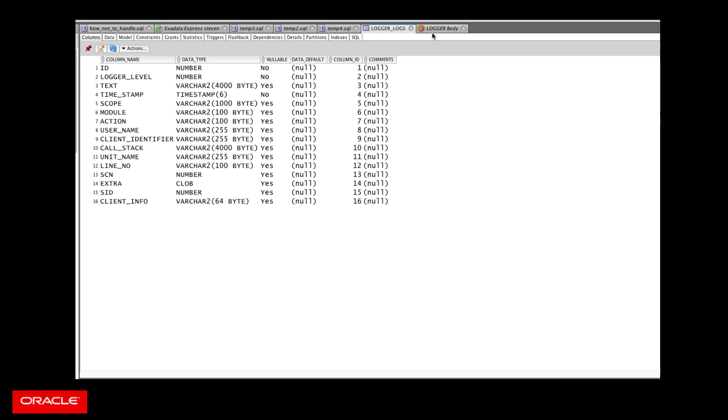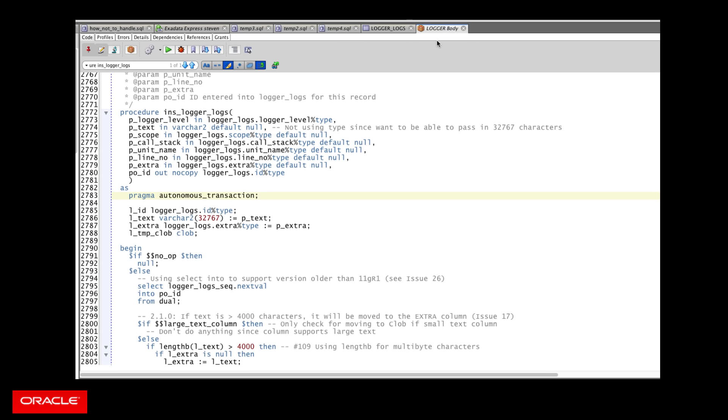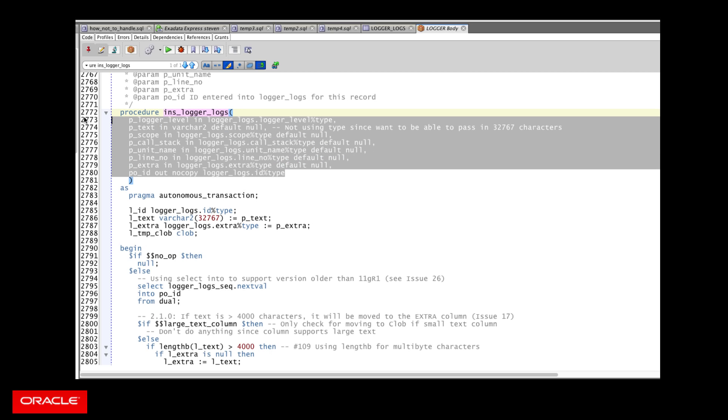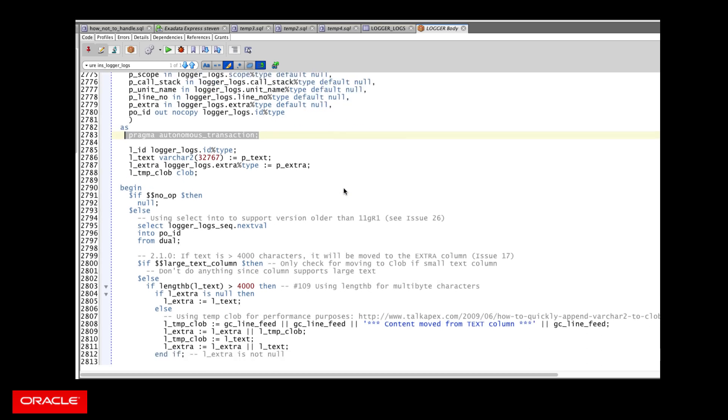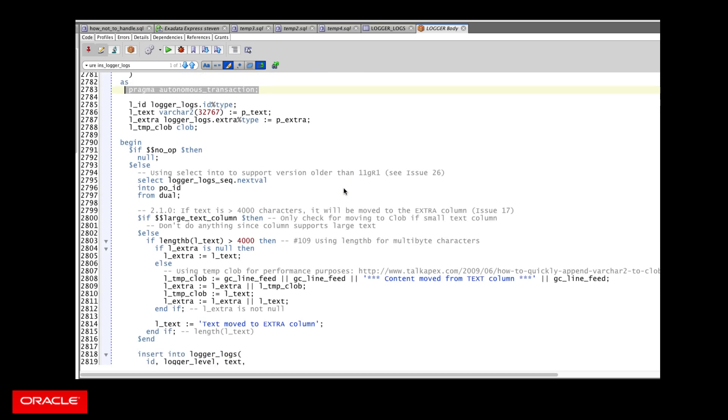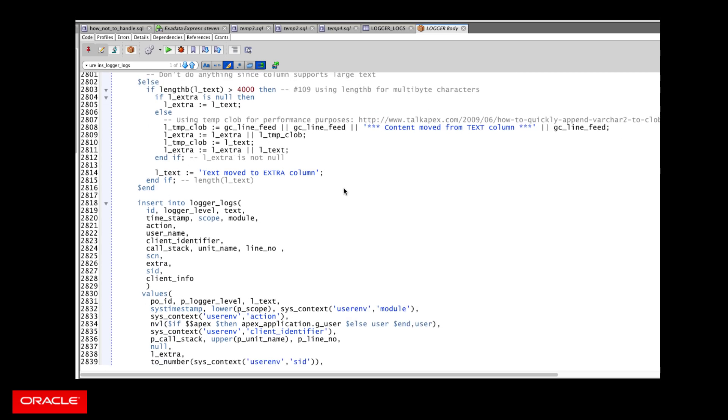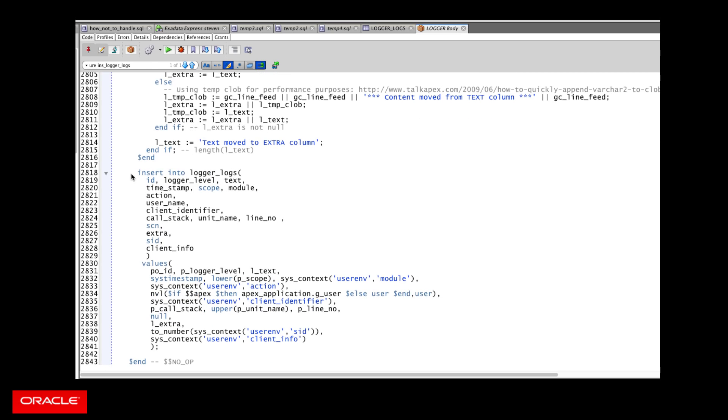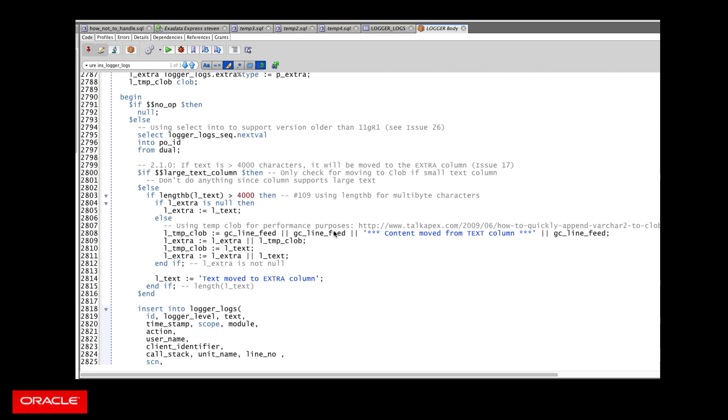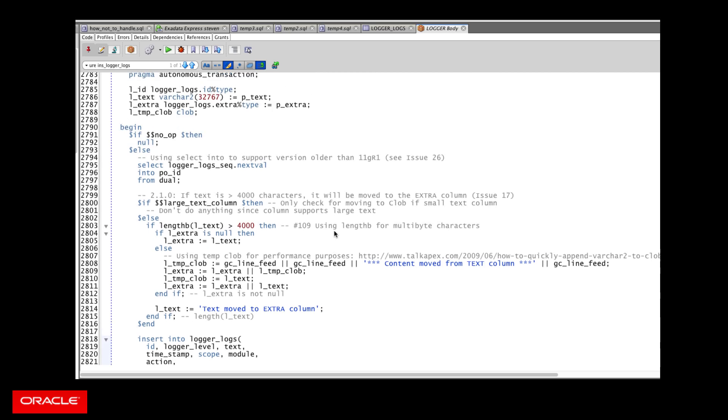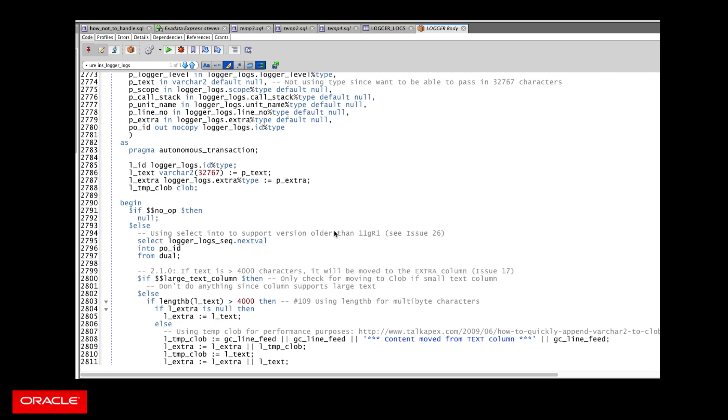But if we look under the covers in the logger package body, it looks quite similar. Here's the insert into the logger logs table. It passes in a bunch of information. It's an autonomous transaction. And then it gets additional information as needed. So right here, I'm going to do the insert into the table. And notice now, it's going to go out and grab additional information. So it's using the system context to get user environment information. So not just the user that's currently connected to the application, but much more detailed information about the user environment.